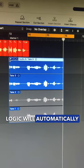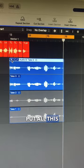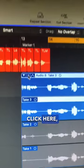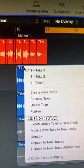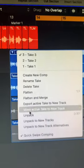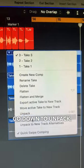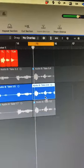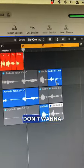Logic will automatically put all this in one folder. Then you want to go here, click here, go down to unpack, then chop up the sections you need so you can pick your best takes.